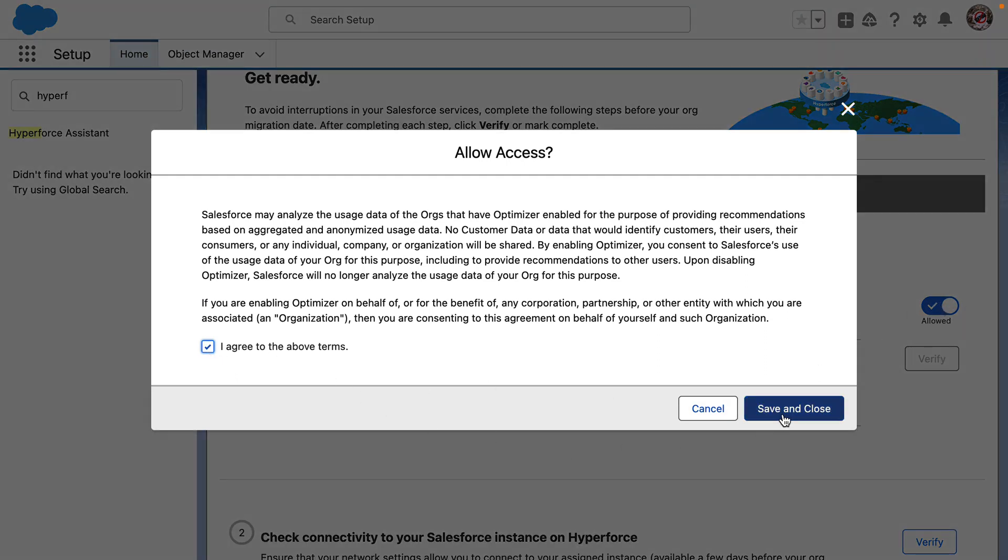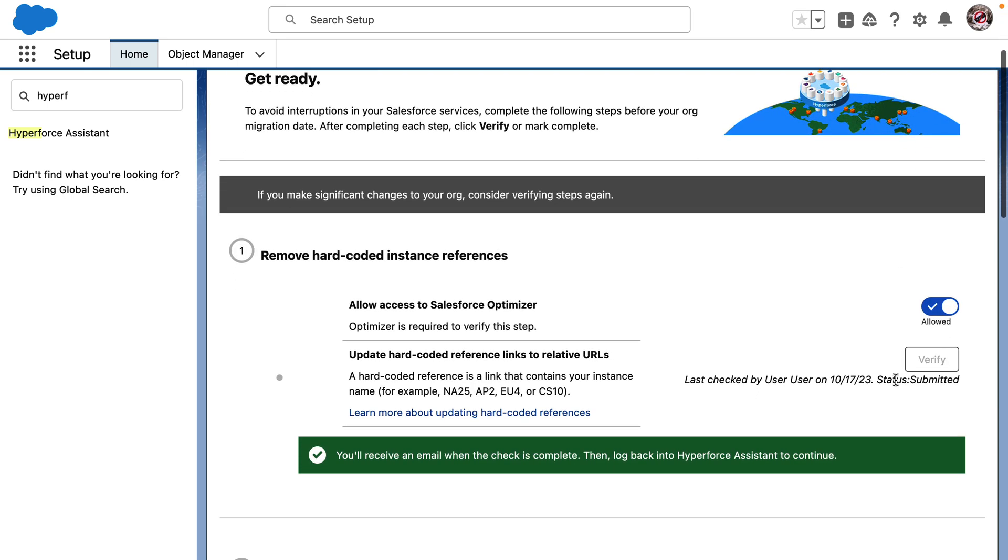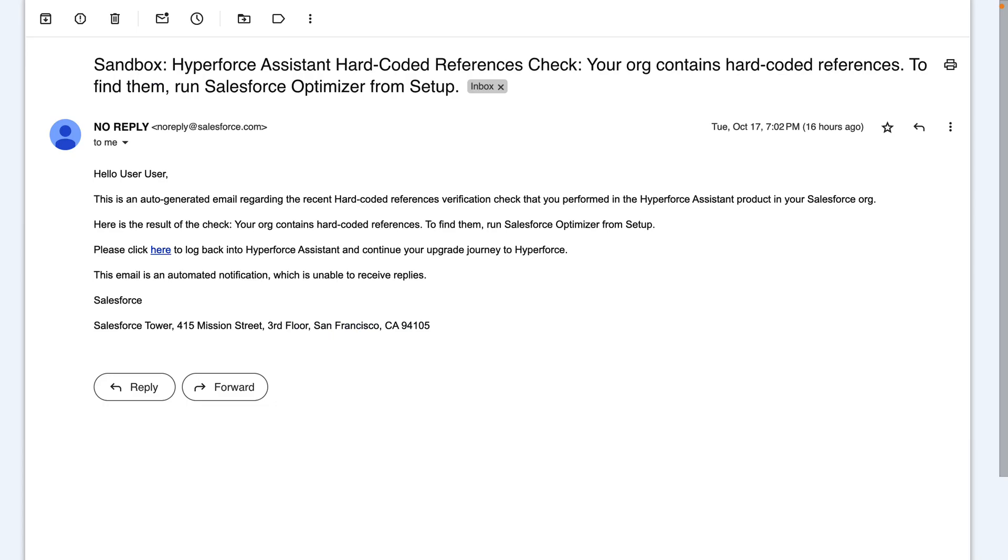Now clicking on the Verify button, it looks like the Hyperforce Assistant is scanning our org in the background to check if there are any hard-coded references. And we will get an email once the scan is done.